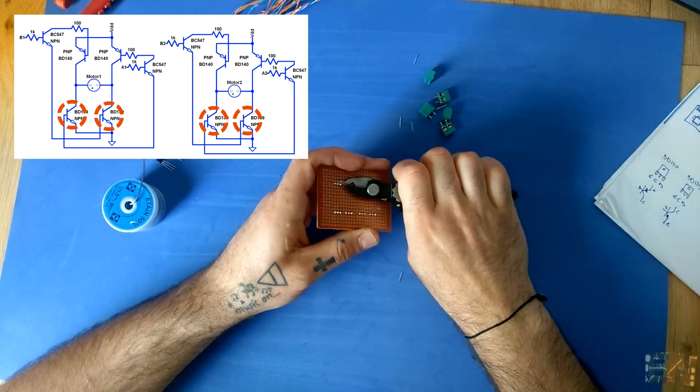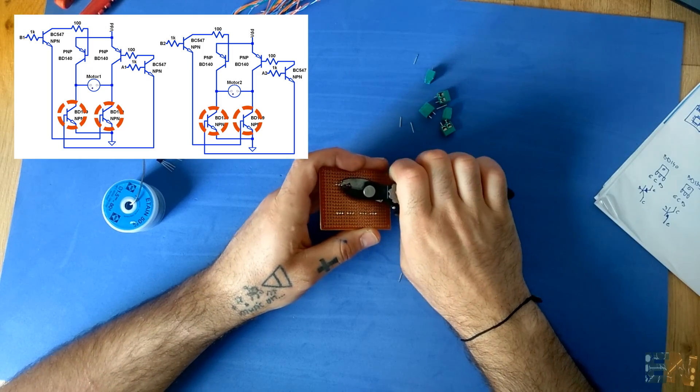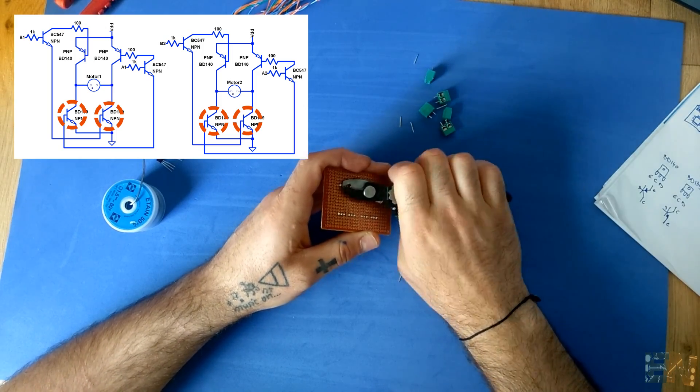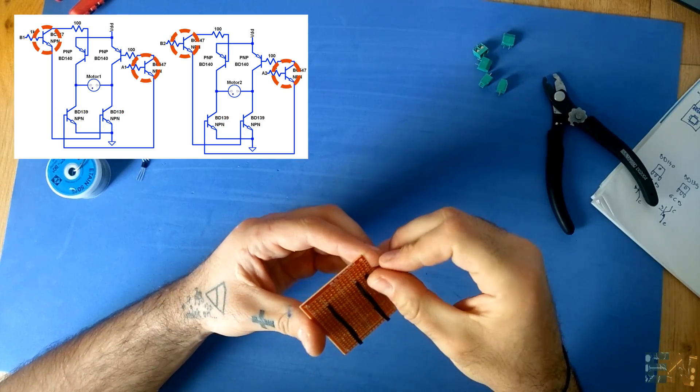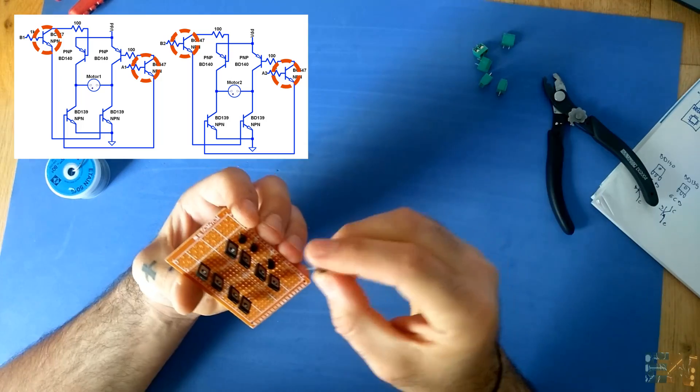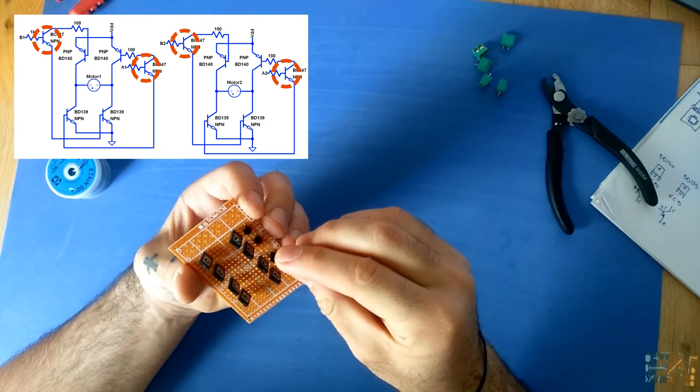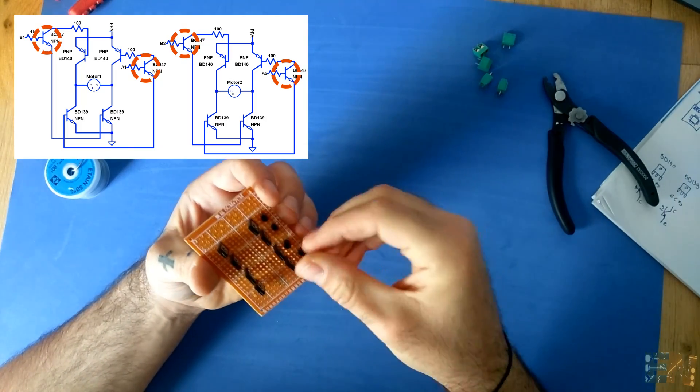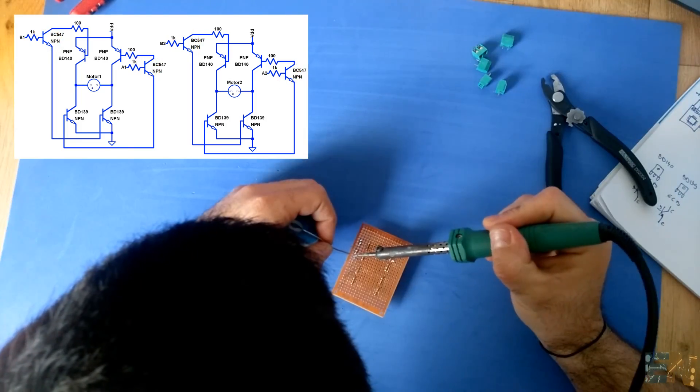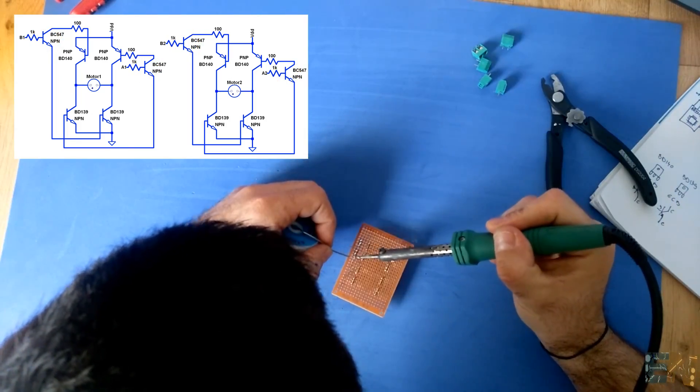We cut the excess and put in place the four small transistors just above the BD 140 transistors, because in that way it would be easier to make the connections. We solder the pin to the base of each BD 140 transistor.